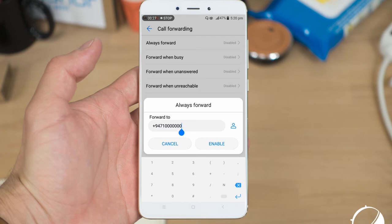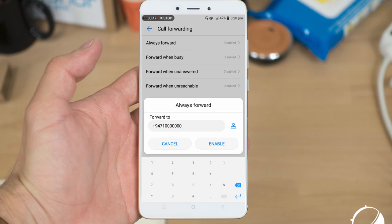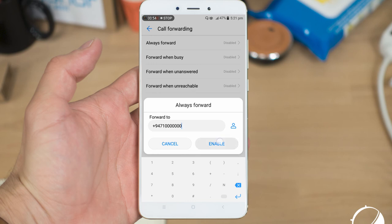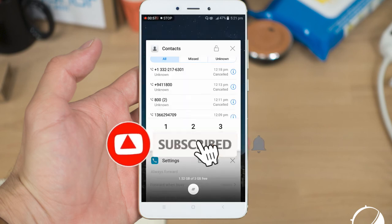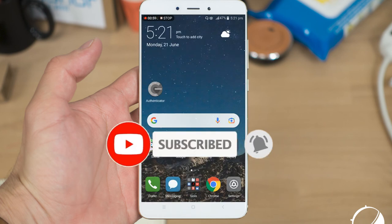If you use a fake number, you can get a phone. This should be done by using your phone, and then save your phone.